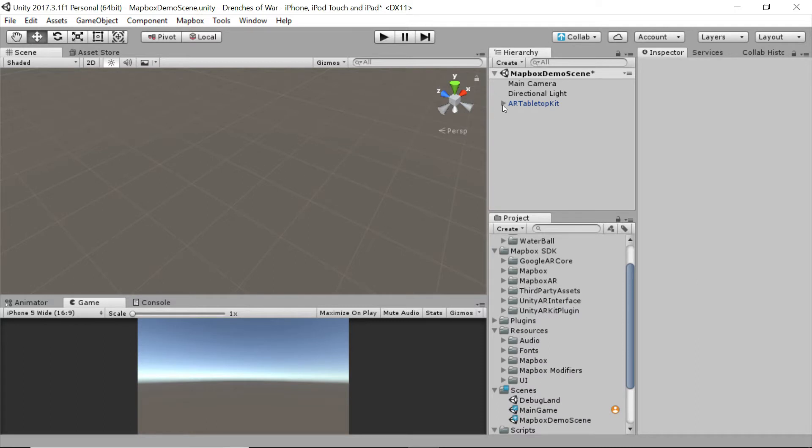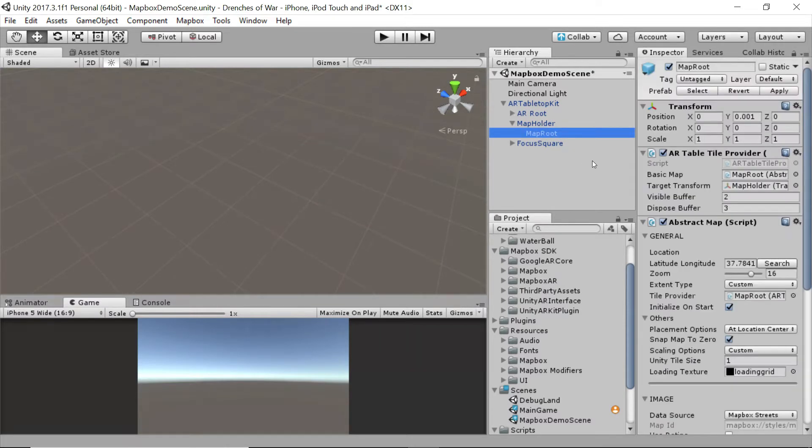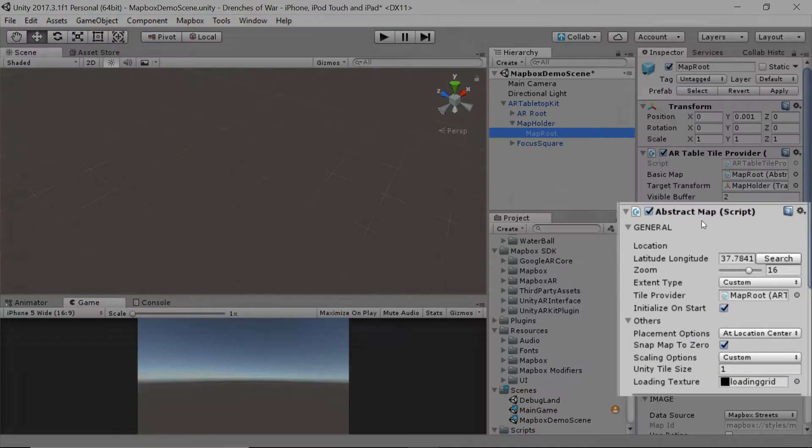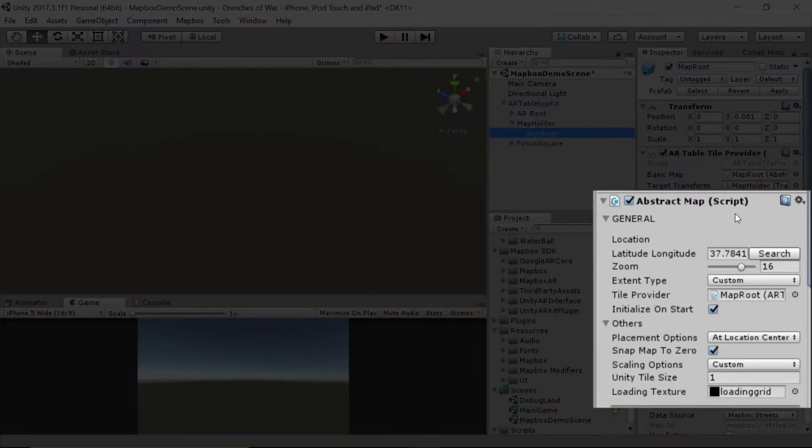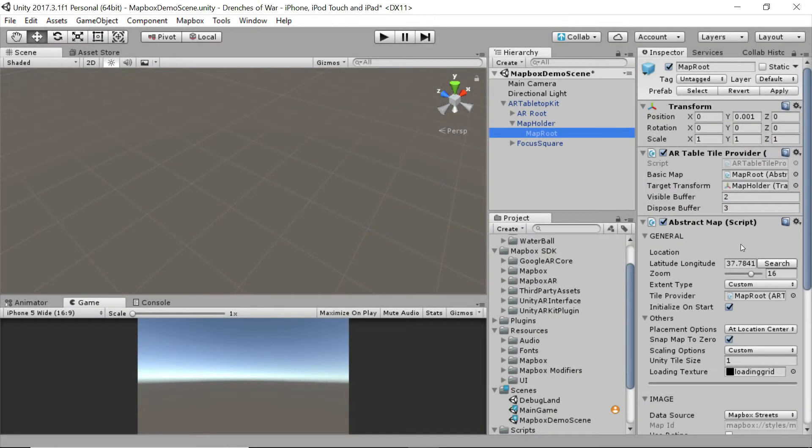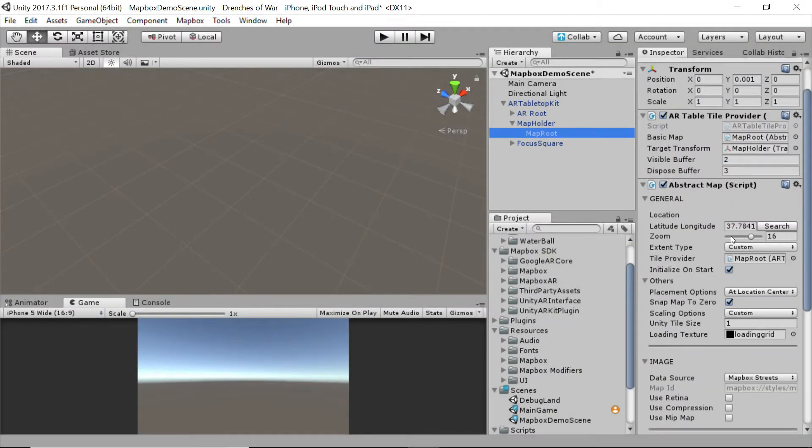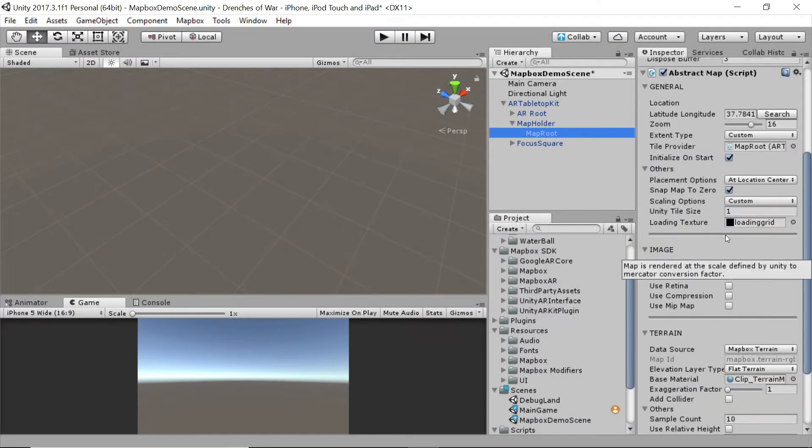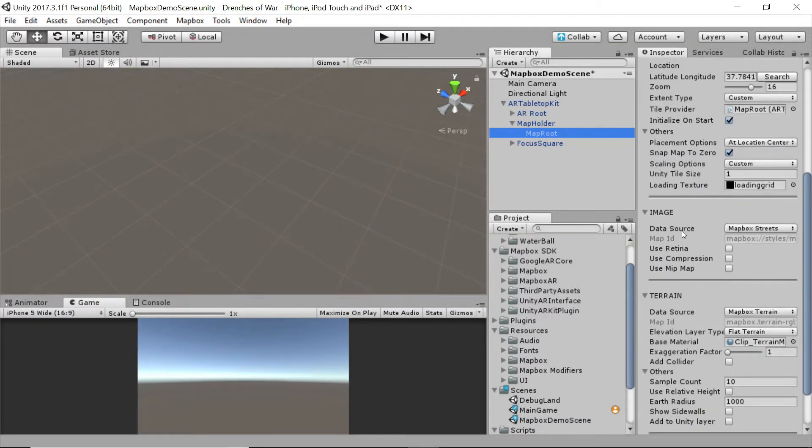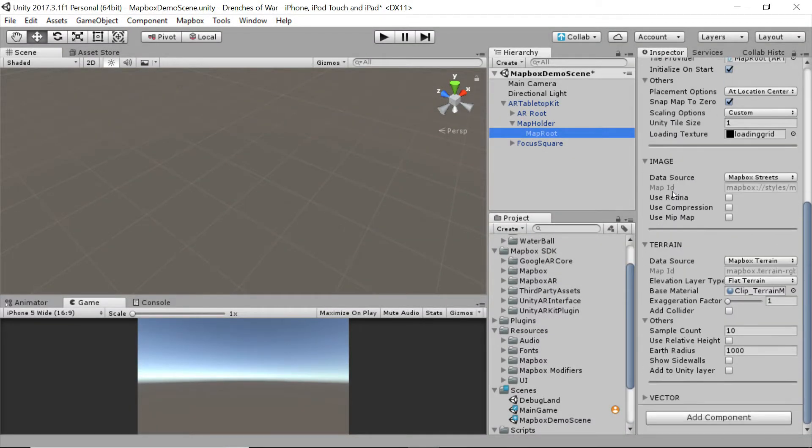To look at the image and terrain factories, let's drill down into the map holder inside of the AR tabletop kit. And then we'll click on the map route. We're going to look for this abstract map script that's attached to the map route. And then we're going to scroll down just a bit to the image and terrain.